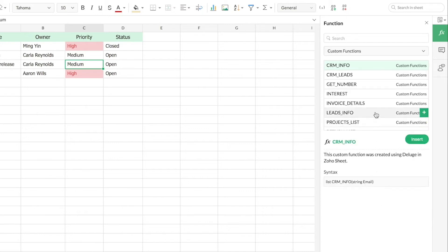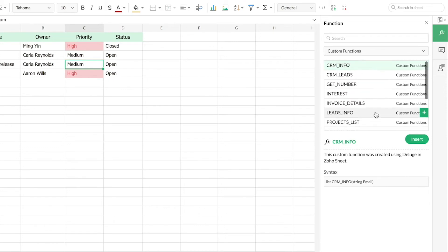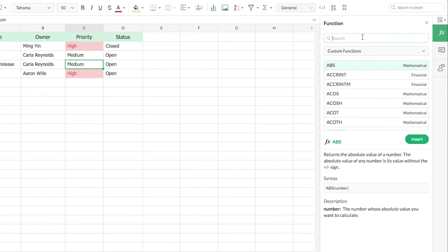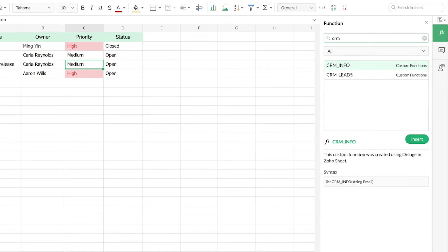That will give you the list of all those custom functions that you had created across spreadsheets. Or you can use this search bar to search for those functions you have created. That will give you the function's name, the description, and the syntax so your collaborators can also easily know how to use this function.